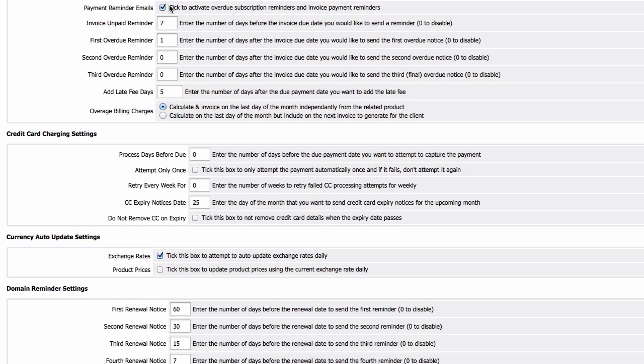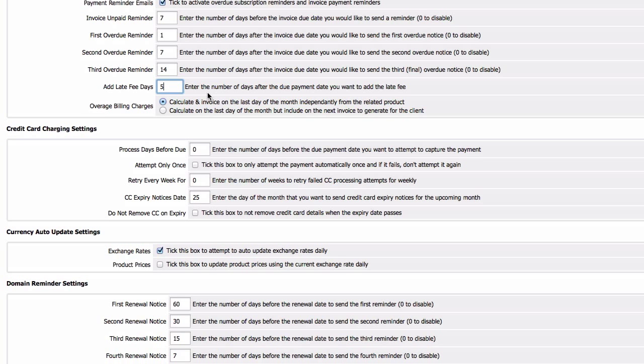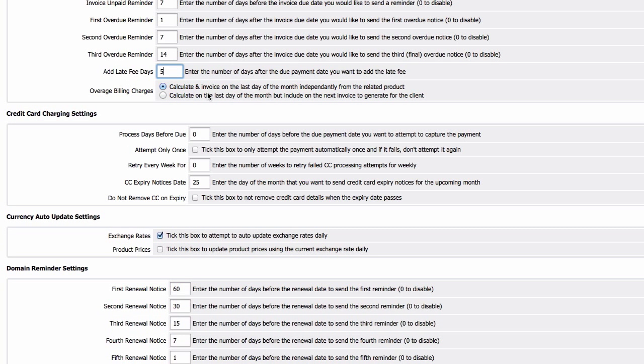Tick that to activate invoice unpaid reminder. Seven days we are going to remind, and then one day overdue we are going to remind again, and then seven days overdue we are going to remind again, and two weeks or 14 days we are going to remind again.